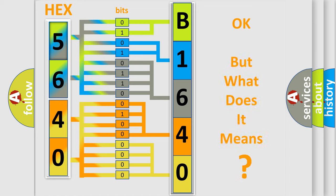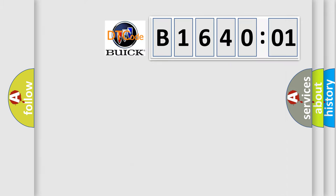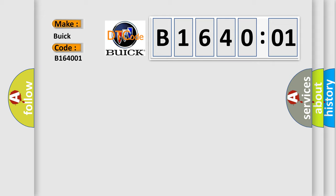We now know in what way the diagnostic tool translates the received information into a more comprehensible format. The number itself does not make sense to us if we cannot assign information about what it actually expresses. So, what does the diagnostic trouble code B164001 interpret specifically for Buick car manufacturers?